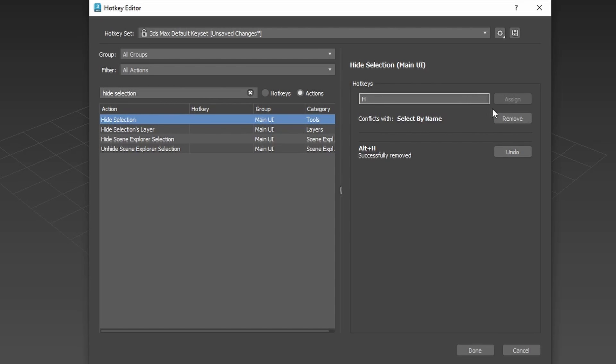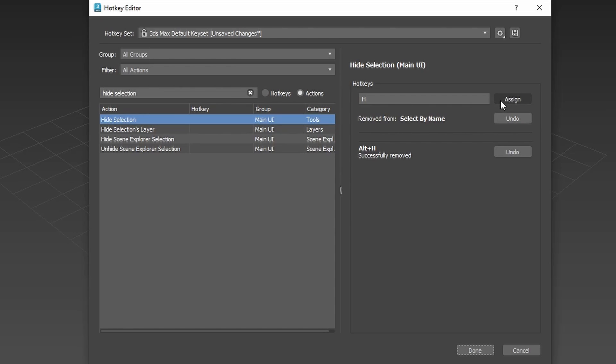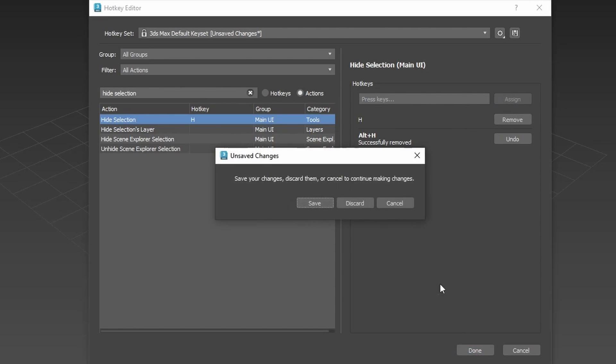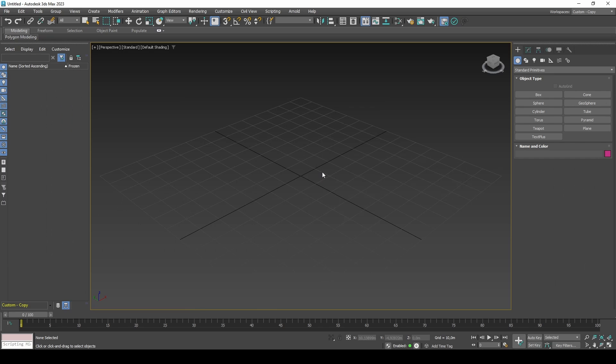If you use screen recorders, you may want to disable F9 and F8 for main UI. Click Save when done. And then click Done to exit out of the hotkey editor.